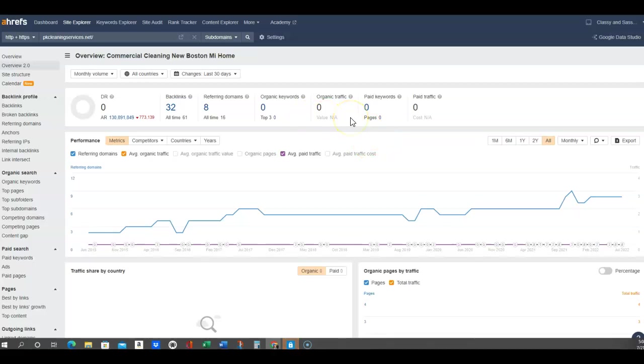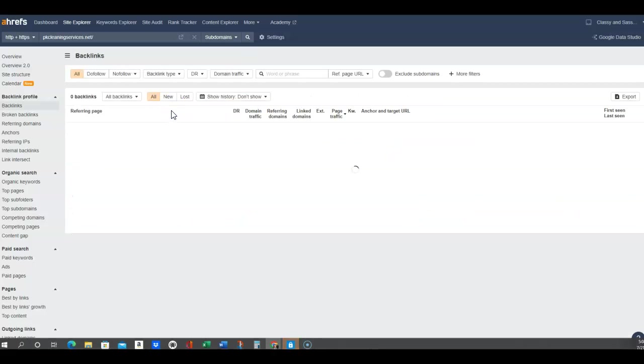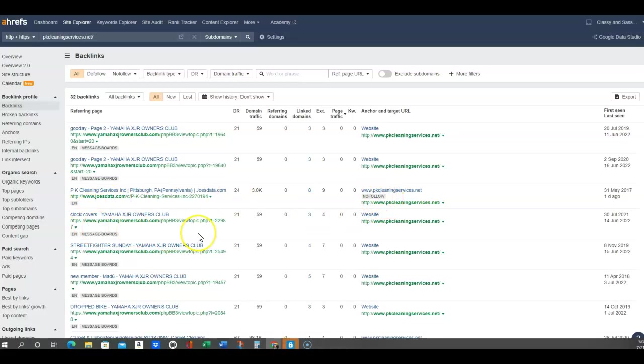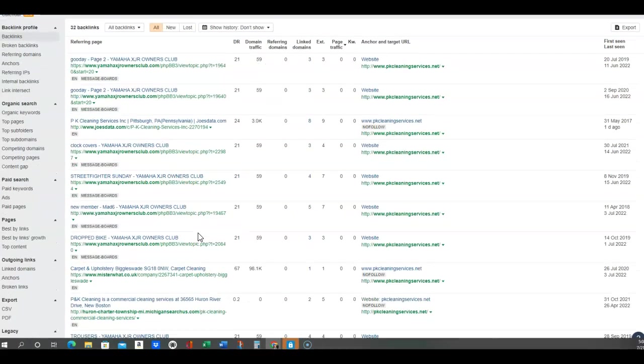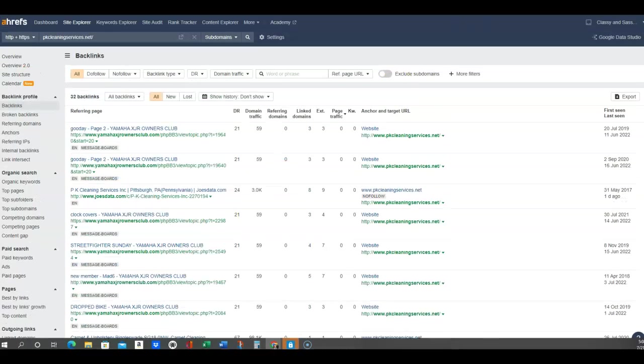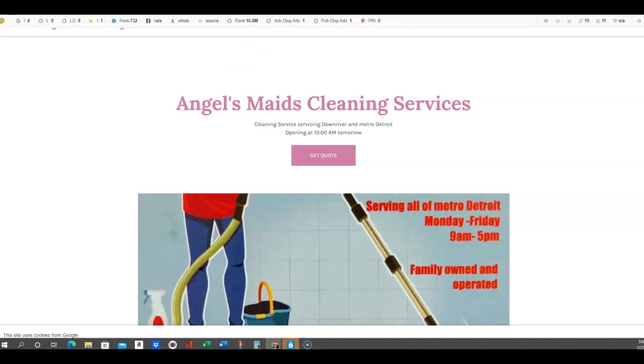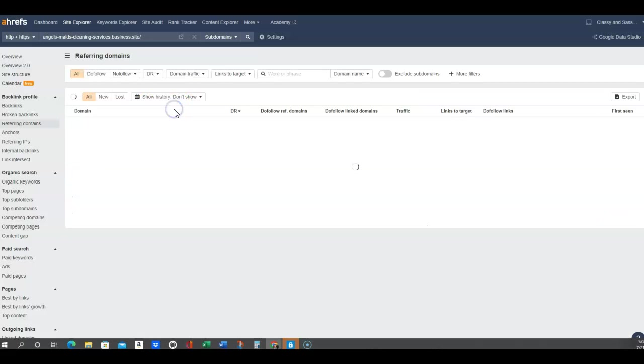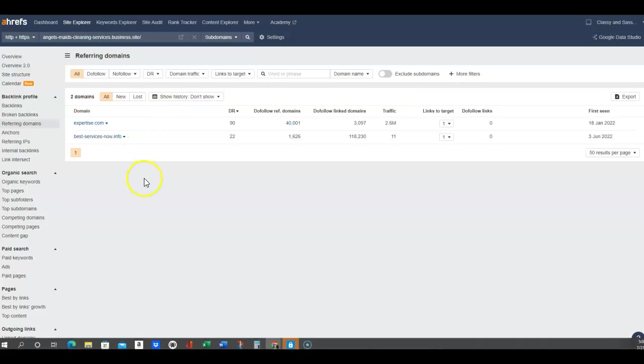They don't have any keywords popping up but they are ranking. I can go in here and see what their backlinks are, where they're placed, and if it's a follow or no follow link. That helps me to know exactly where to place your backlinks. Again, two backlinks, two referring domains, but they're definitely ranking but they're not getting any sites. That's why they're listed on Expertise.